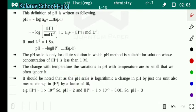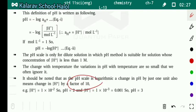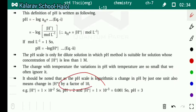It should be noted that as the pH scale is logarithmic, a change in pH of just 1 unit also means a change in H⁺ concentration by a factor of 10. So if pH changes by 1 unit, the H⁺ concentration changes by a factor of 10.